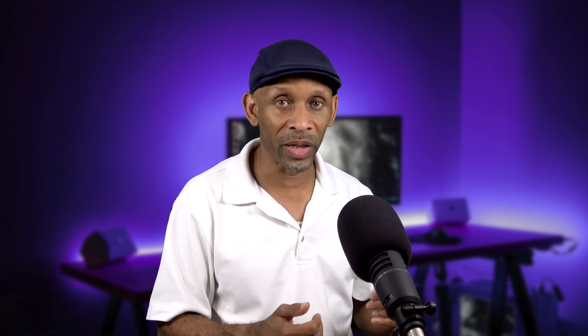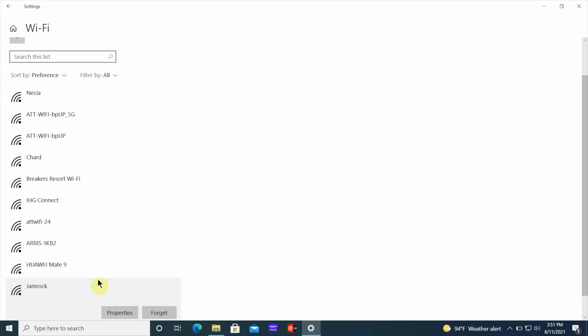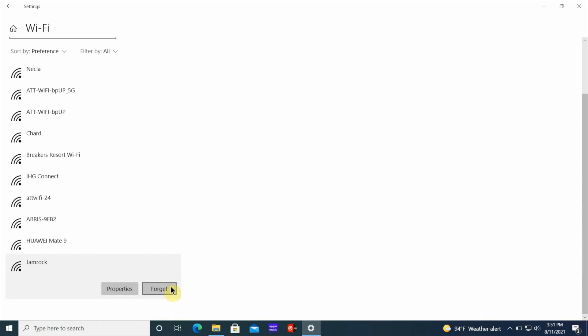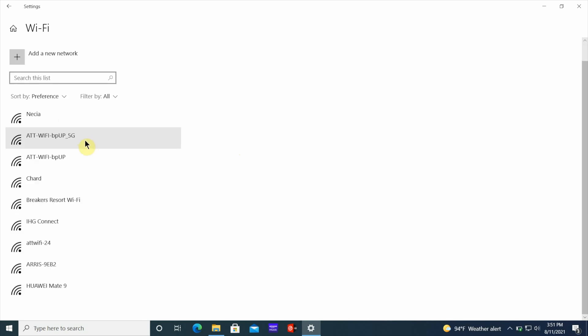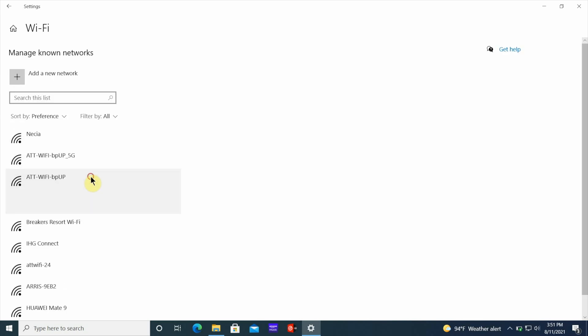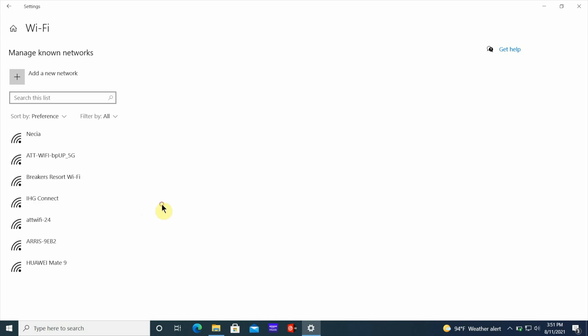Once you get to this list, you want to go in and delete them. Unfortunately, you can't delete them all at once, so you have to go in and delete them one by one. Click on a network and it will show you Properties or Forget — click Forget and it's off the list. Just go down the list, clicking on each one and selecting Forget until they're all removed.